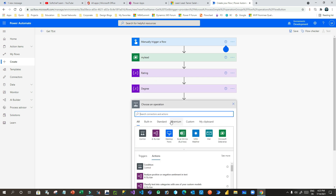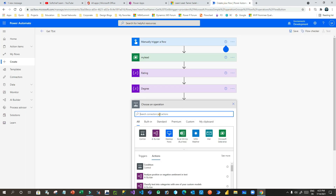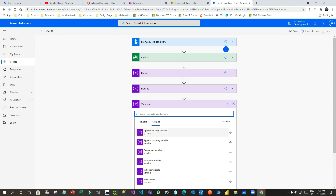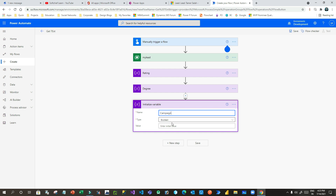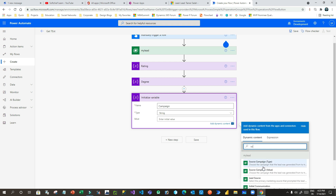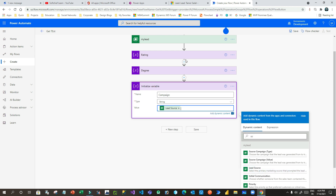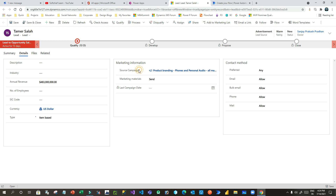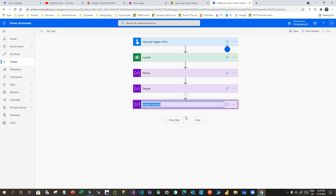Now I want to read the lookup field for Source Campaign — I want to read the name. I will add another variable called 'Campaign', set the type to Stream, and assign Source Campaign. This Source Campaign is the lead source campaign — the campaign information stored here. Now I have Lead Source assigned as well.